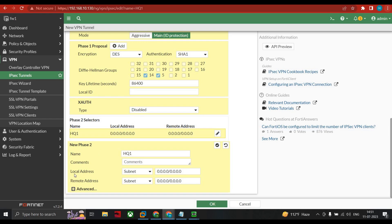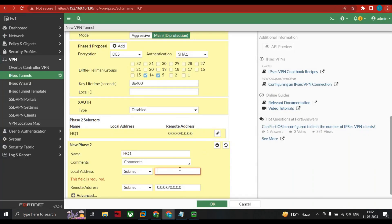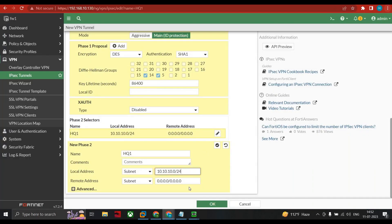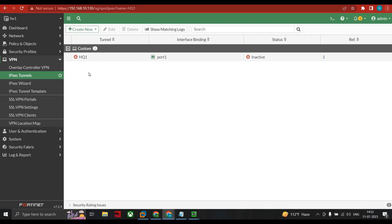For Phase 2, it asks for local and remote IP addresses. The local IP address is our source (FW1/HQ) network: 10.10.10.0/24. The remote one is the branch network: 20.20.20.0/24. Click OK. Everything is configured on FW1. The state shows inactive because we have not configured the other side yet.